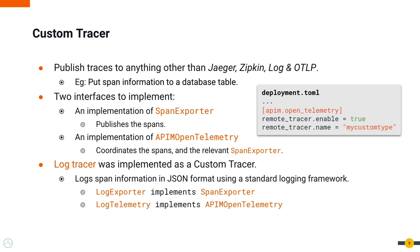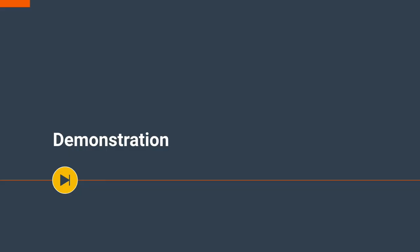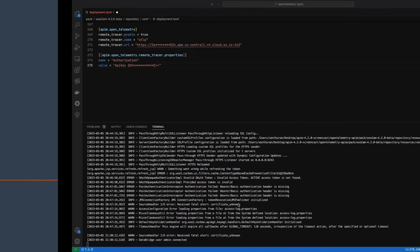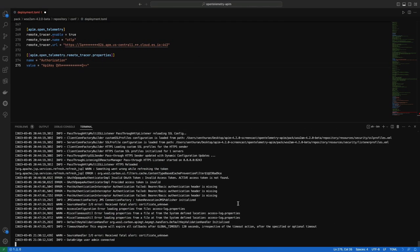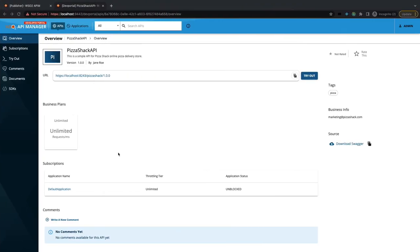The log tracer has been actually implemented as a custom tracer. We log span information in JSON format using a standard logging framework. Now let's see a demonstration. We are going to publish traces using the OTLP tracer to Elastic. This is how I have configured the URL and the API key obtained from Elastic. I have started an instance of the API Manager and I have already published a sample API.